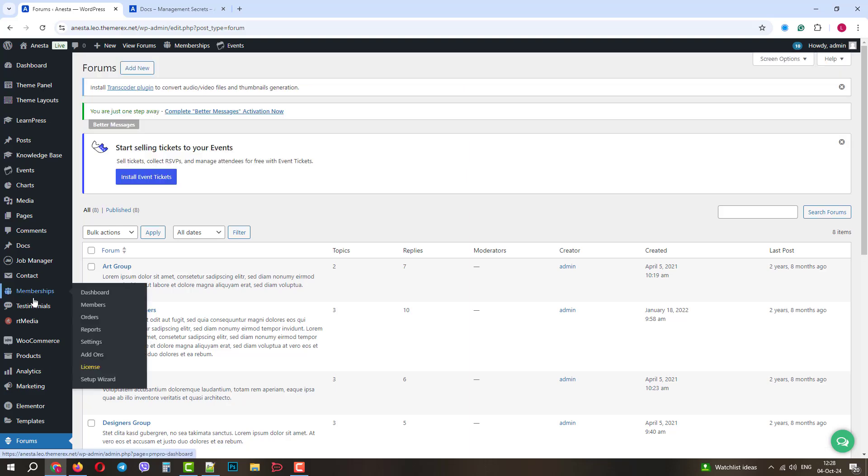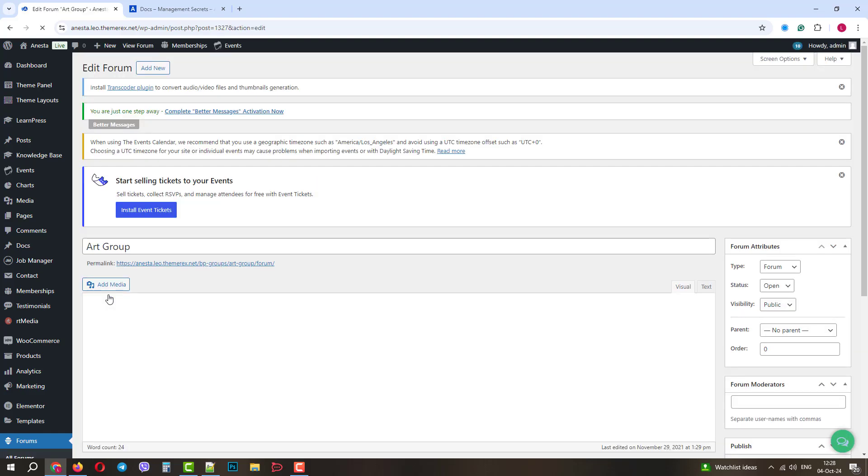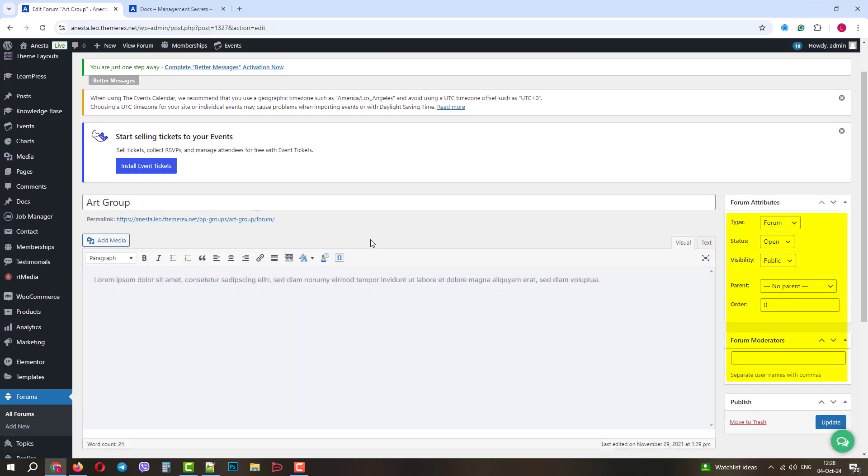Here you can see all the forums, add new ones, edit, close, and delete existing ones. When you open the forum, you can add the description and change its type, status, and visibility.